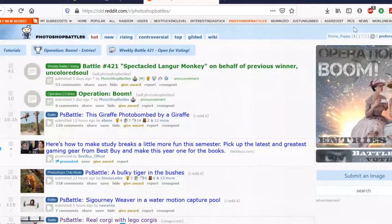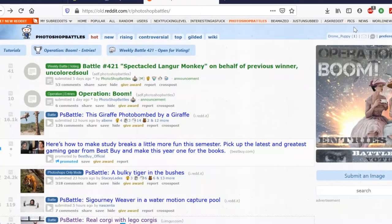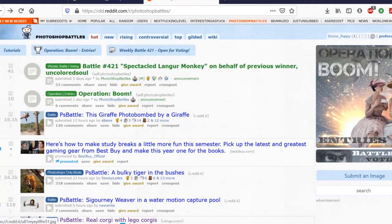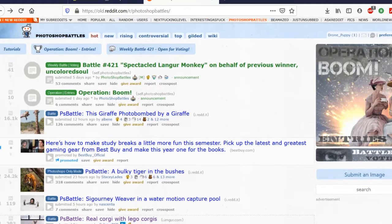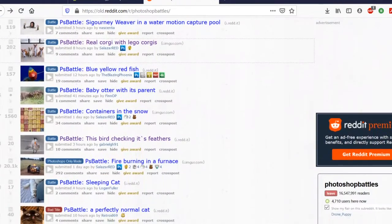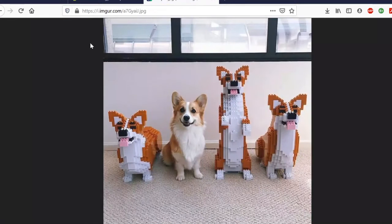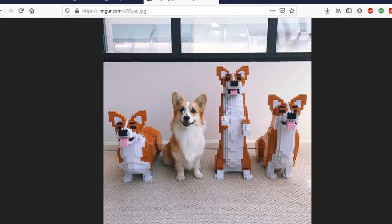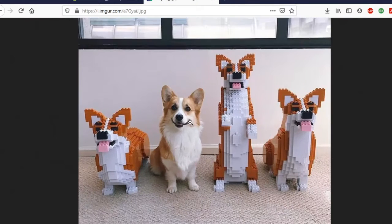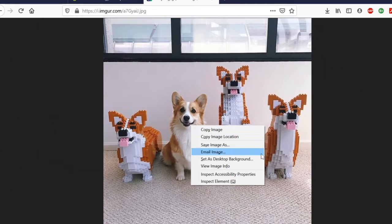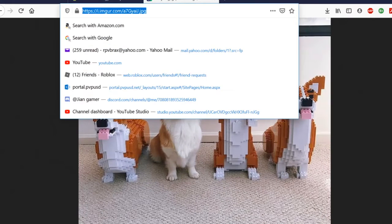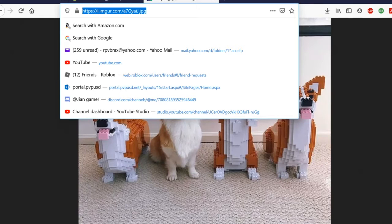What is going on everyone, today we're going to be doing some of those nice cool photoshops. So let's find one on Reddit because that's the best place to find some. Let's see, what's this? Real corgi of Lego corgis. I got a good idea. Oh yes, oh, you're in for Photoshopping.